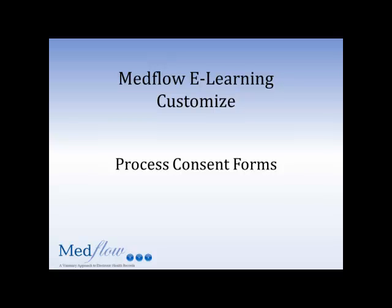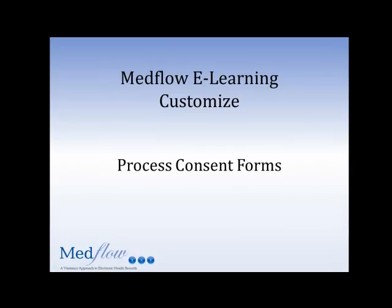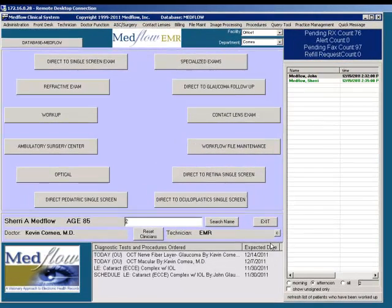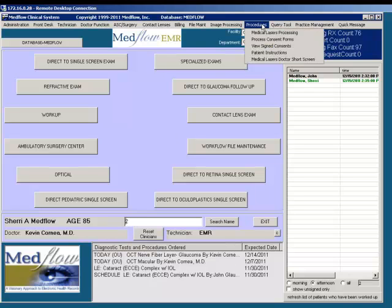In this video, you will learn how to process consent forms. Consent forms can be processed in multiple areas in MedFlow. From the clock screen, be sure that you have the correct patient in context, then select the Procedures drop-down, Process Consent Forms.